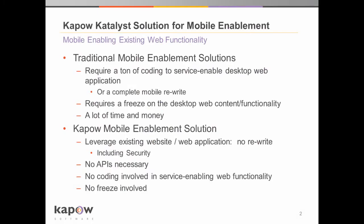Typically to perform this kind of demonstration or ultimately to perform a complete solution, it requires a lot of coding to either service enable an existing web application or website. In other words, to write web services around certain functionality on the site so that you can then go to the mobile device. Or it requires a lot of coding to essentially rewrite all of that functionality for the different mobile devices.